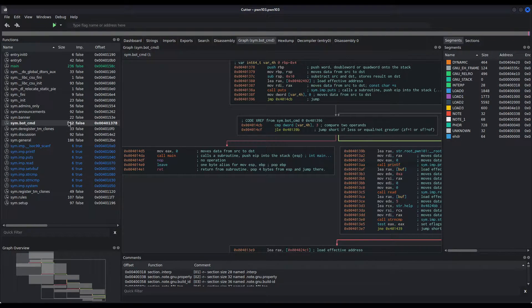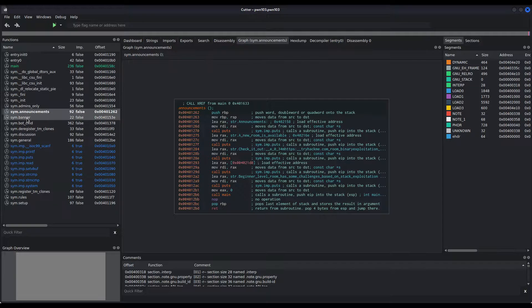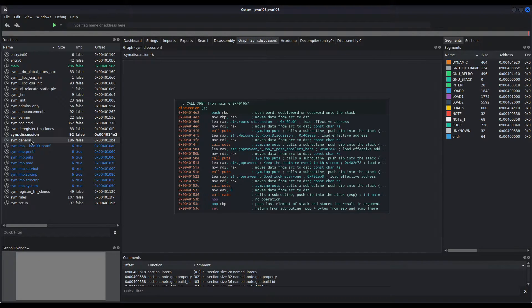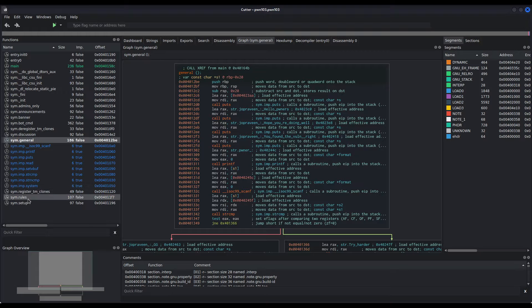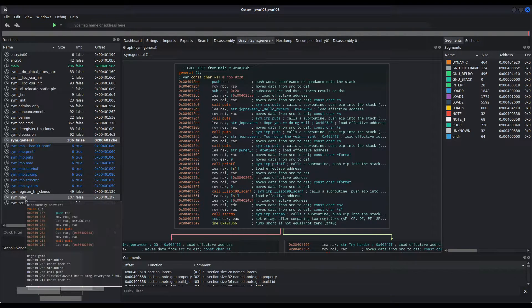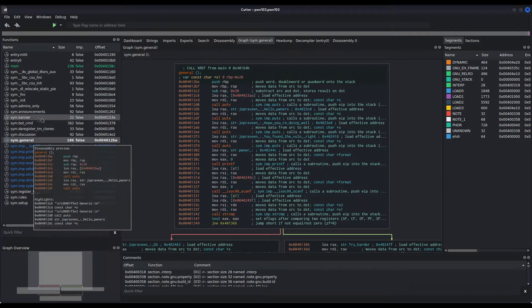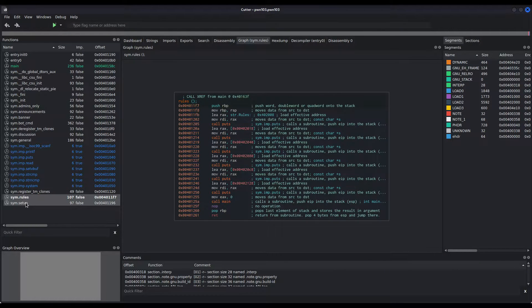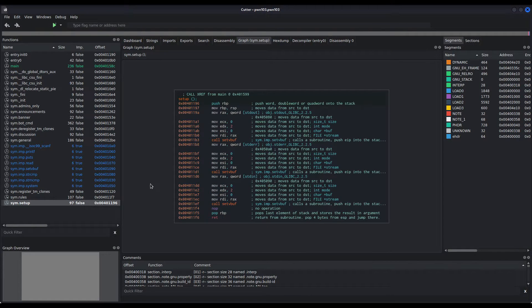Just by looking at the names, we can identify the announcements, the banner (which we don't really care about), the discussion, and the general — which we know are the options the menu is printing, options we can choose from — as well as the rules and setup, which isn't of our concern.